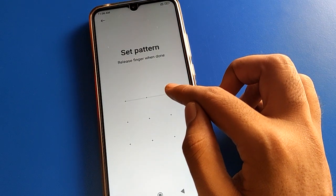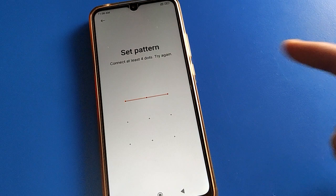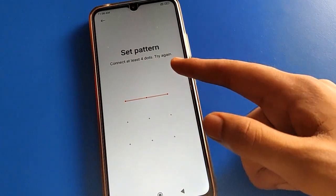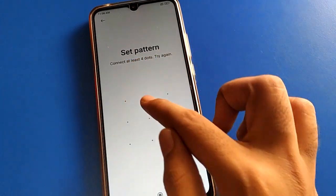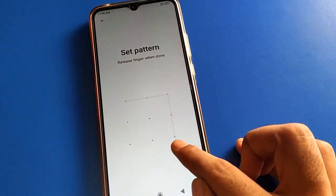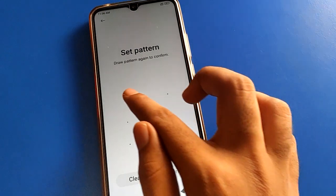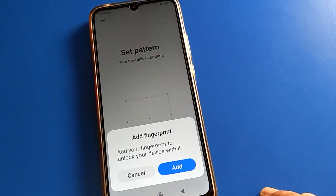Your pattern should use at least four dots — not just three. If you use a three-dot pattern you cannot proceed. At least four dots are required. So that's one, two, three, four, five dots. Draw the pattern: one, two, three, four, five — then confirm. The pattern lock will be set on your lock screen.